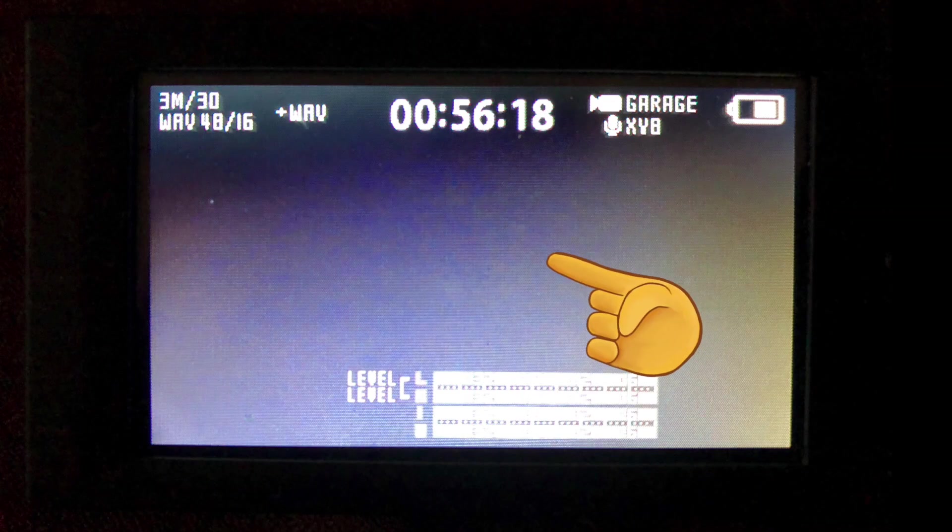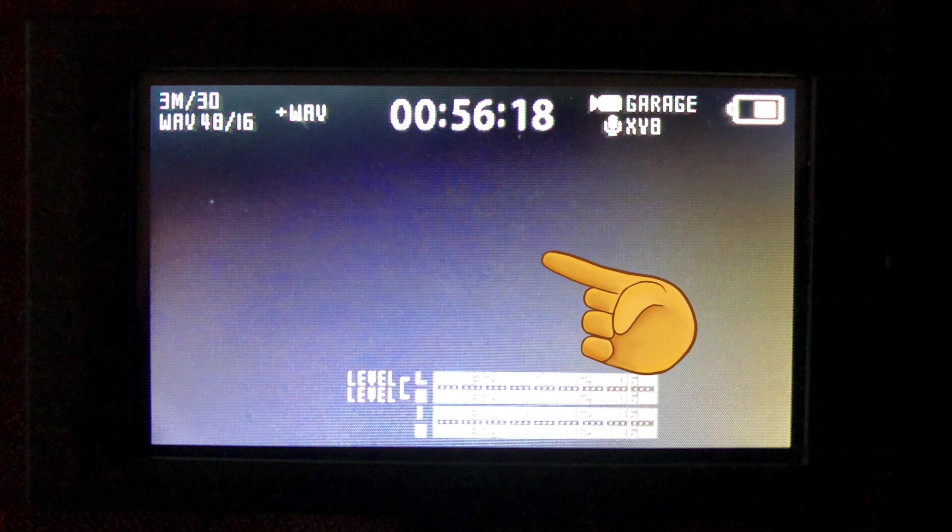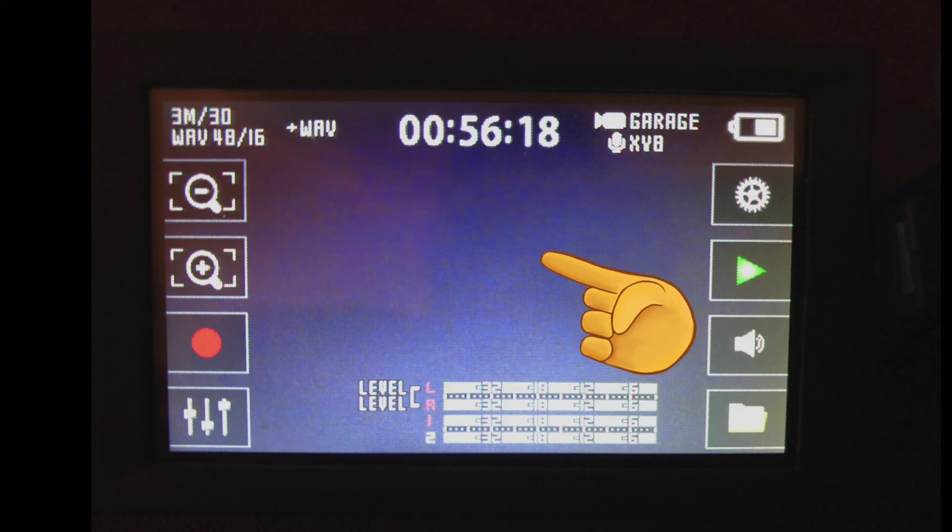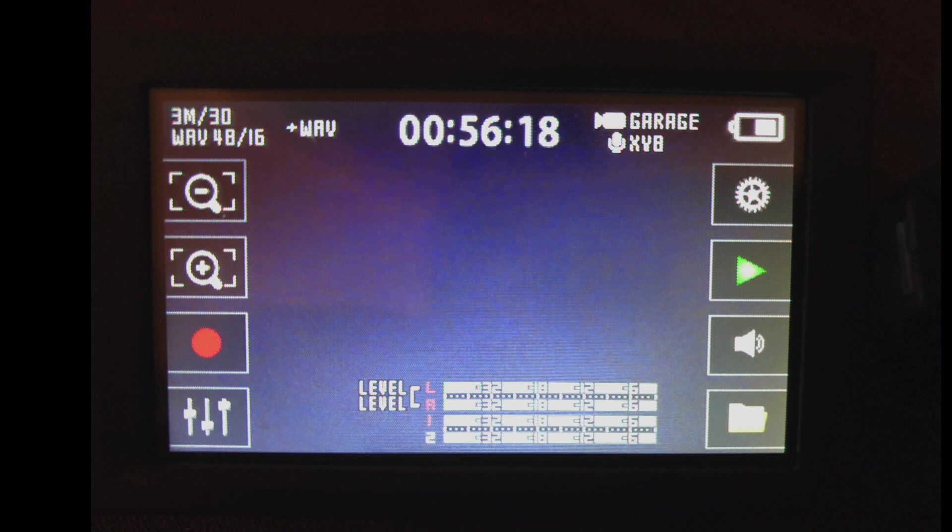You'll start out with this screen, and you're going to want to tap this in the middle to bring up the next screen. From this screen, you have all kinds of options and meters and settings that you can change.